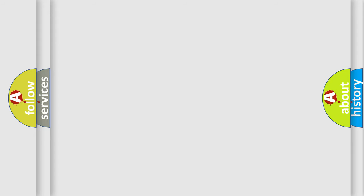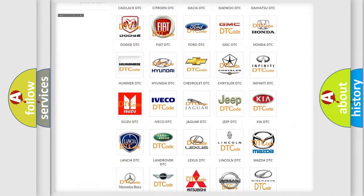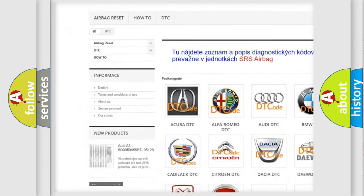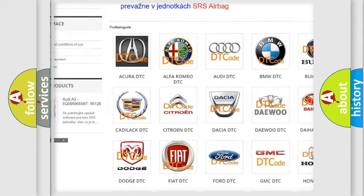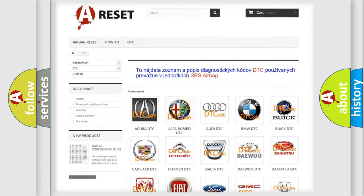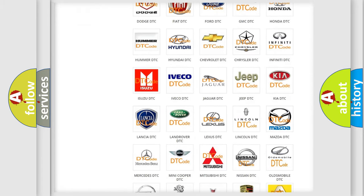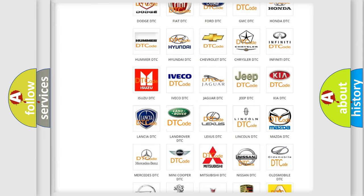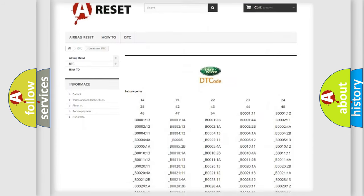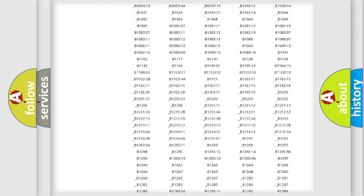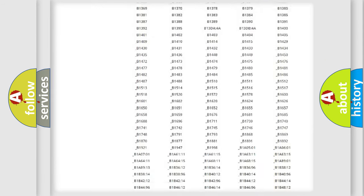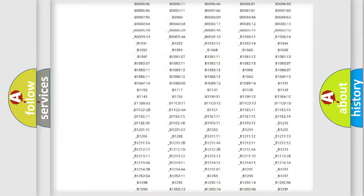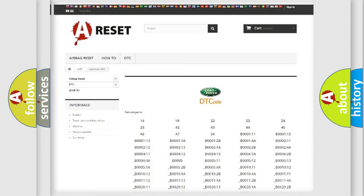Our website airbagreset.sk produces useful videos for you. You do not have to go through the OBD-II protocol anymore to know how to troubleshoot any car breakdown. You will find all the diagnostic codes that can be diagnosed in Land Rover vehicles, and also many other useful things.